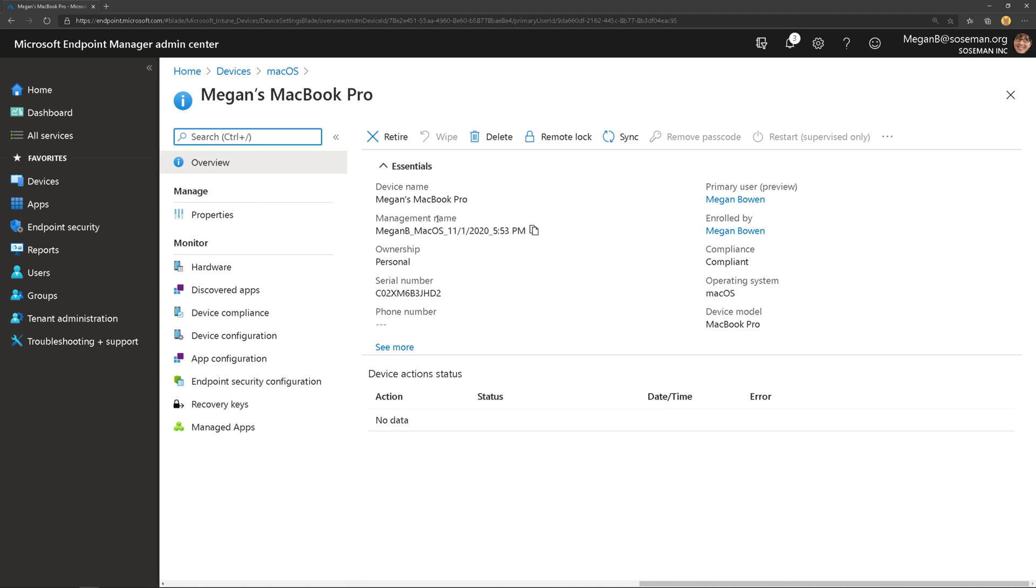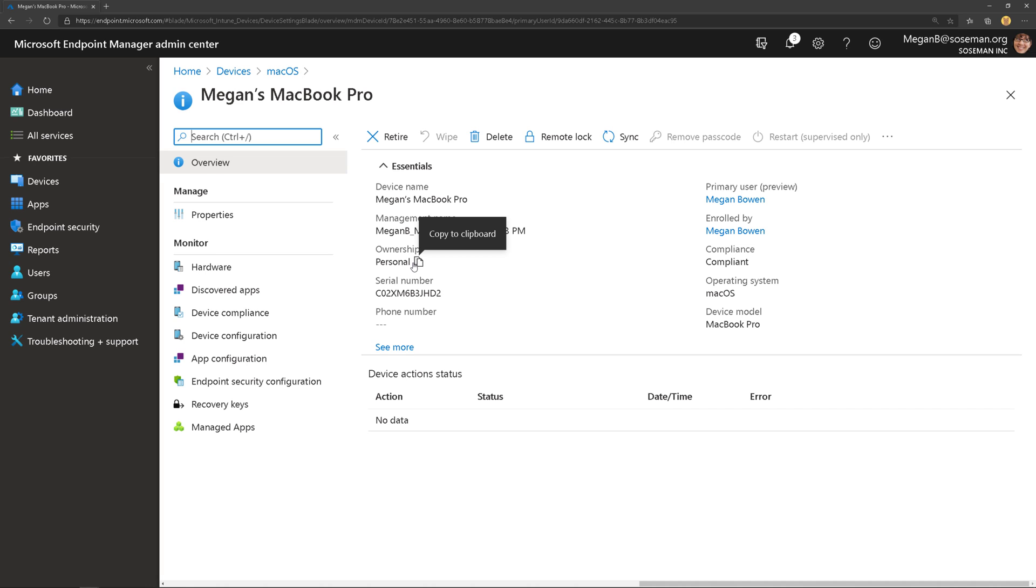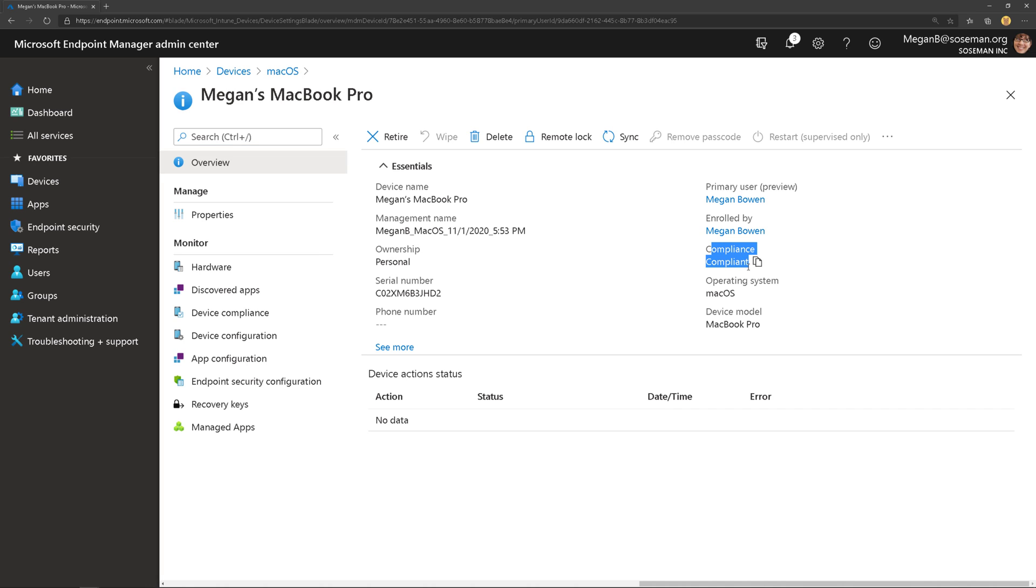And as we click on it here, I could see things like the serial number, the ownership is personal. That's because we use company portal and the end user themselves logged into it and enrolled it. If I was using Apple device manager or business manager or device enrollment program, that would show up as corporate. Operating system, I could see the compliance. Again, I'll do another video on that.